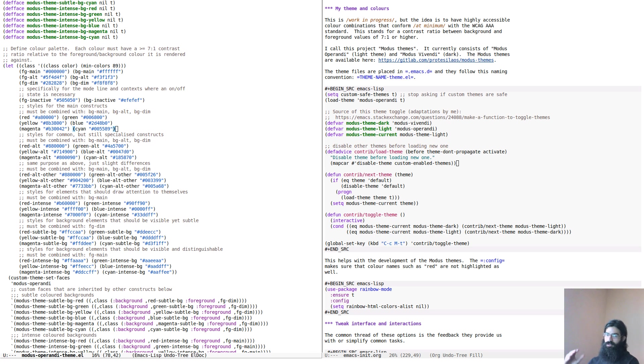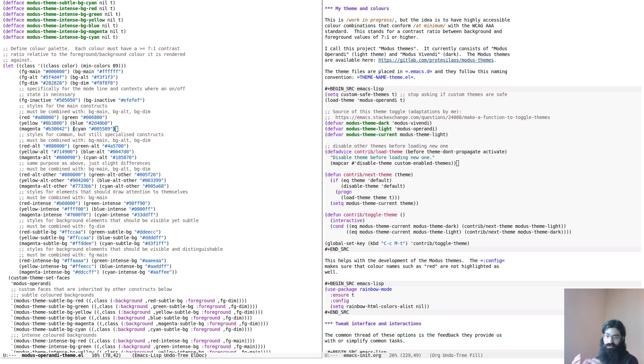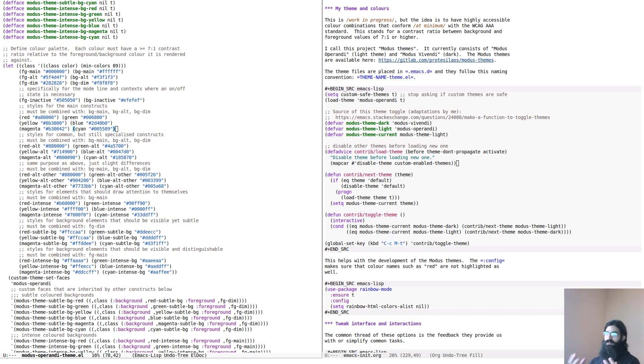These conform with the highest accessibility standard for color contrast between foreground and background values. In technical terms this stands for a minimum contrast ratio of seven to one between the background and the foreground value, and this is calculated as a difference in perceived luminance.